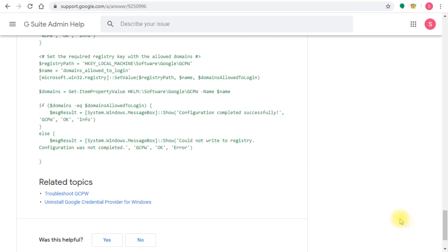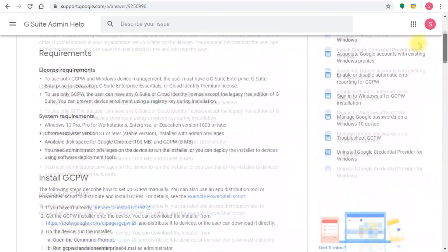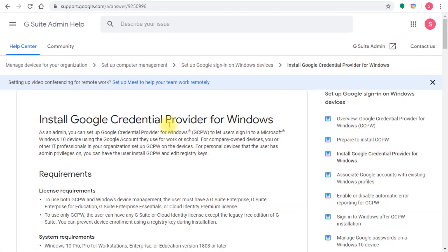Once you do that, you'll have the credentials provider deployed and set up on the devices. Users can then use their G Suite credentials to log in immediately to the device. Whenever you get this deployed, users can type in their G Suite username and password on Windows 10 and they'll be able to log in with those credentials.